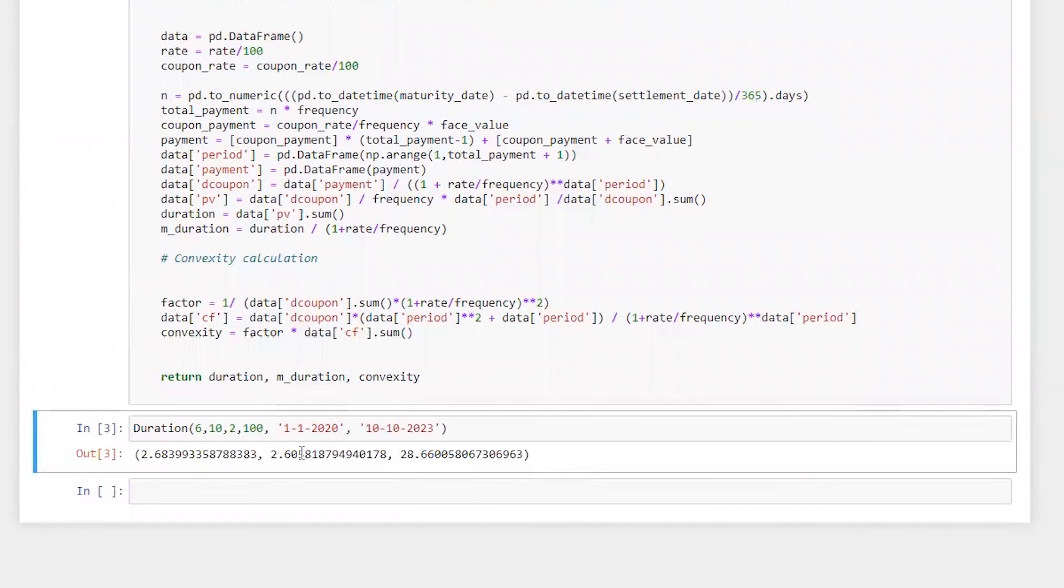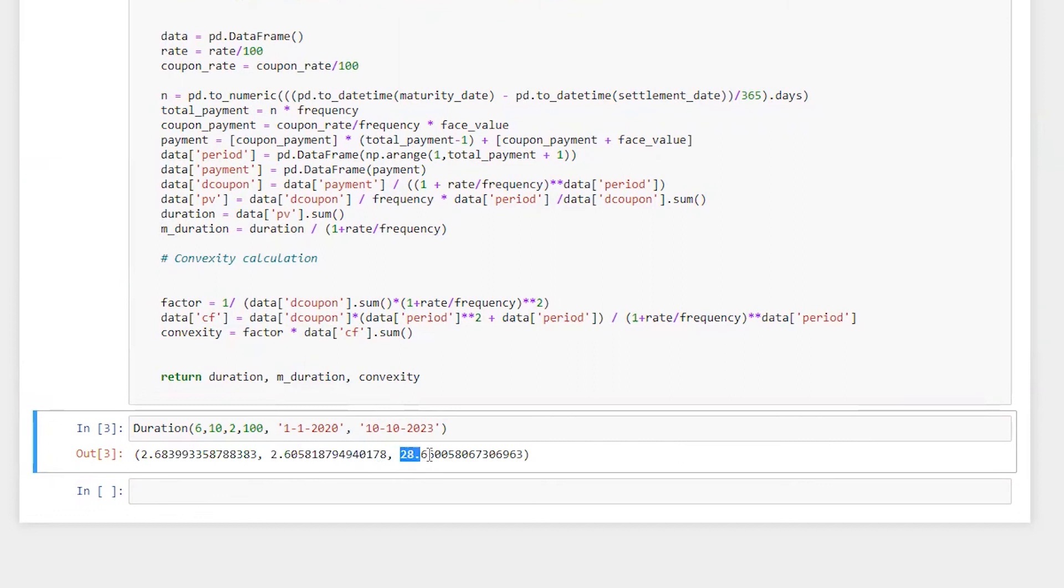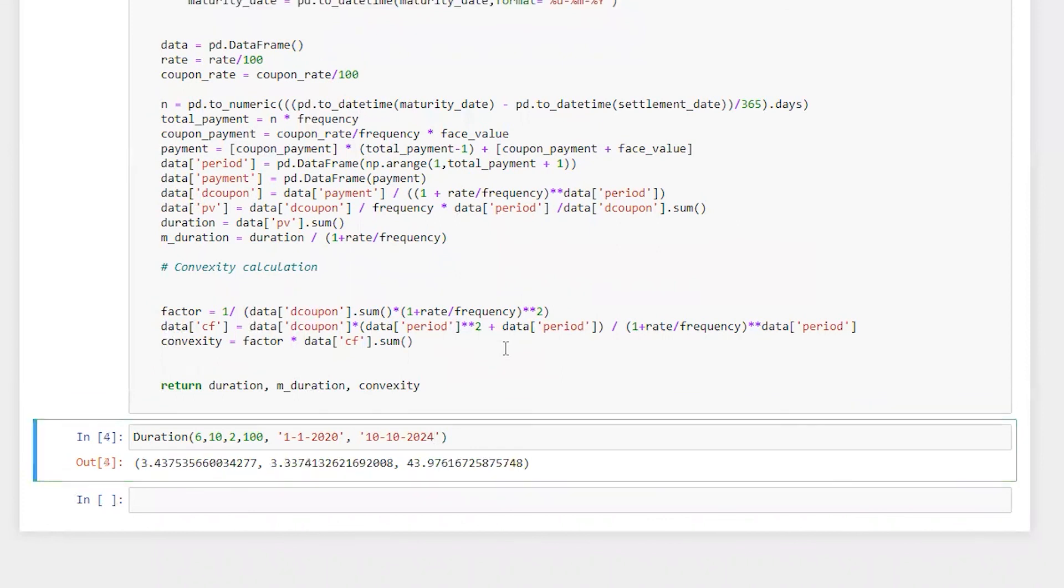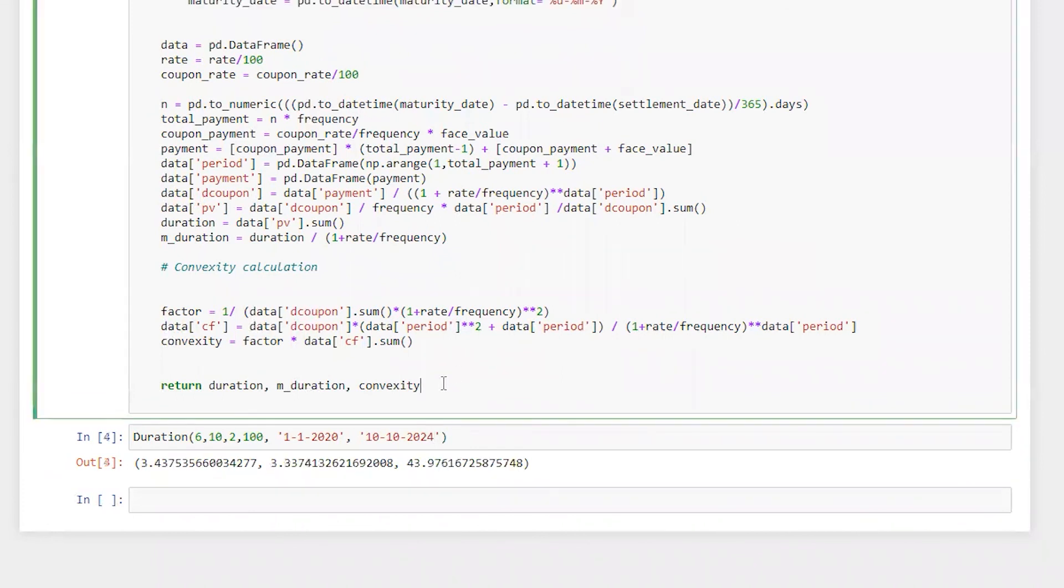this is our duration. This is our modified duration. And here we got the convexity of a bond. So let's say if we want to have four year bond, it will be this. We can also print data on this.